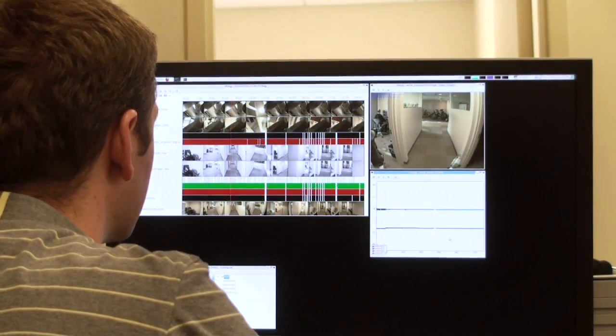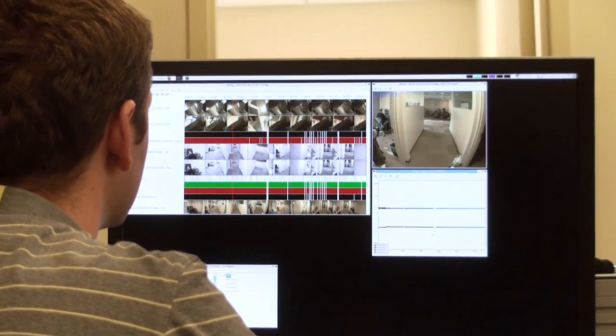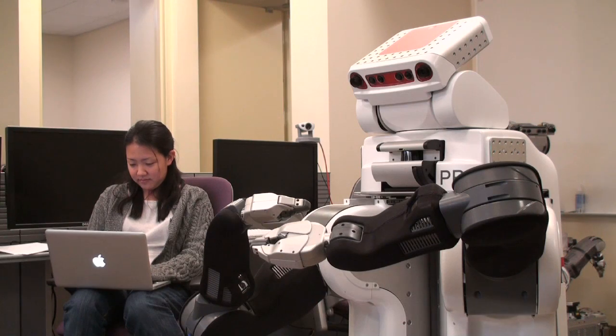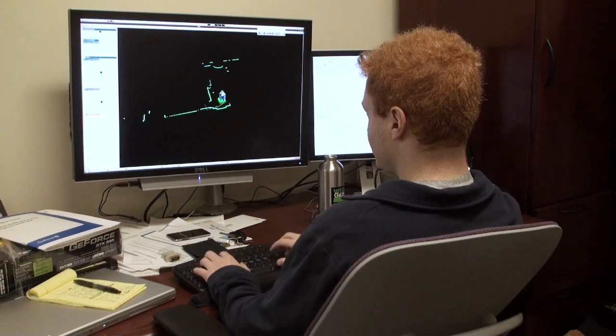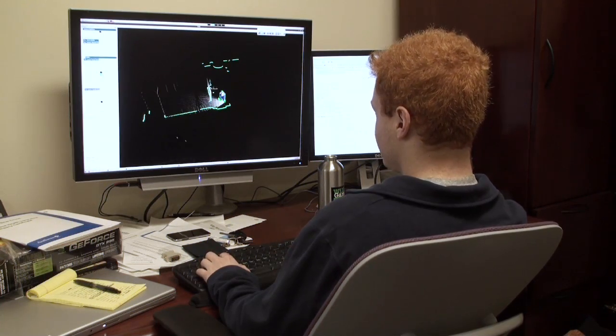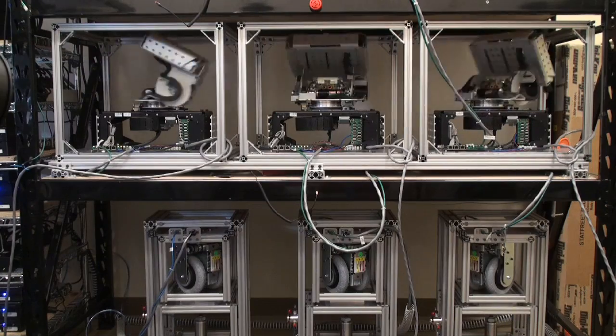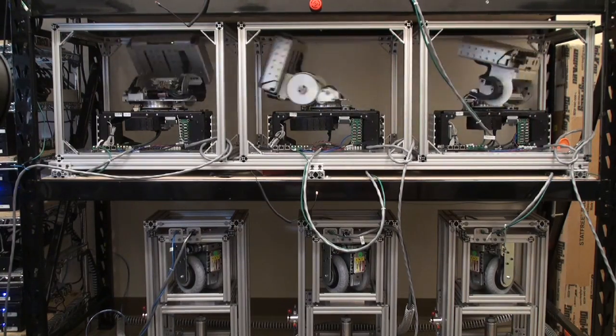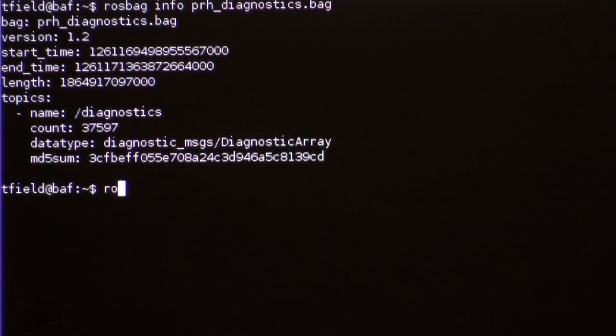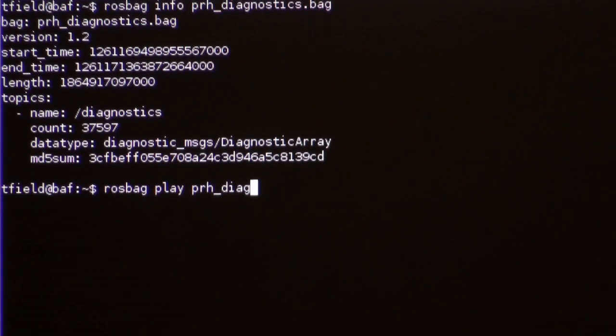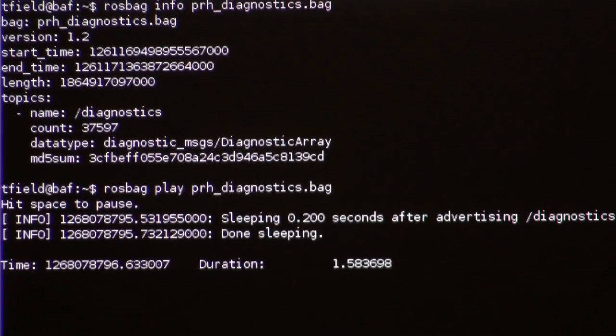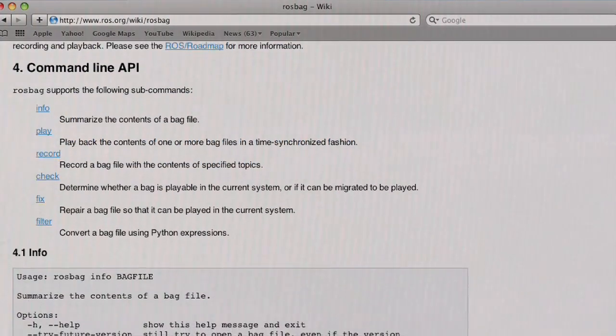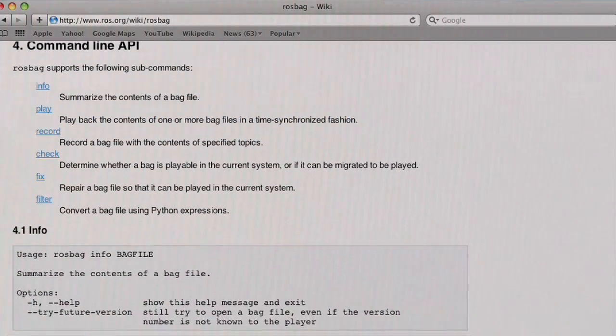Logging and playback are important features that are built directly into ROS. Whether you're a researcher collecting data sets, a developer testing algorithms, or a hardware engineer collecting diagnostics data, ROS enables you to capture data from any part of the system, save it to a file, and then replay it at a later date. In ROS, we call these files bag files, and we have a variety of tools to help you manage them.